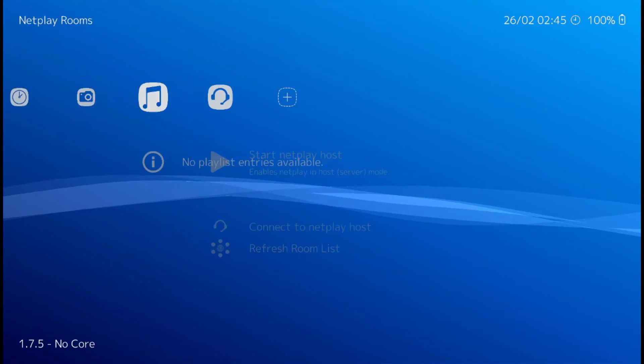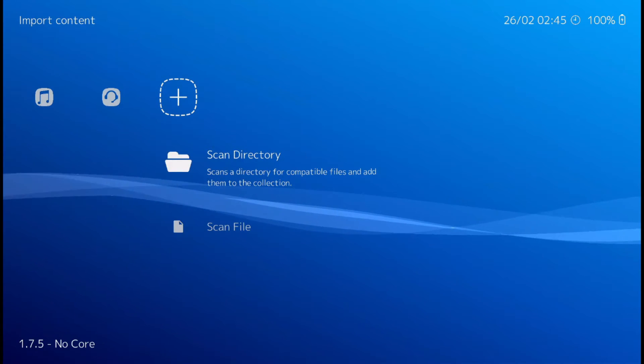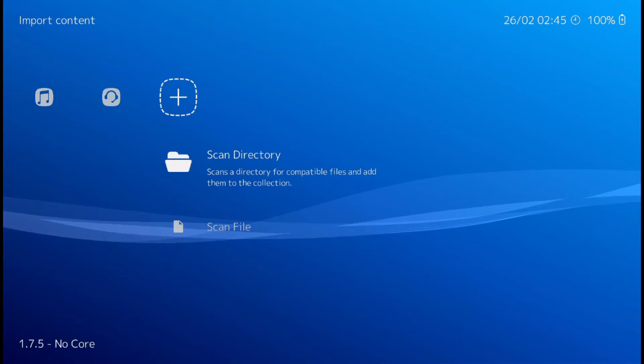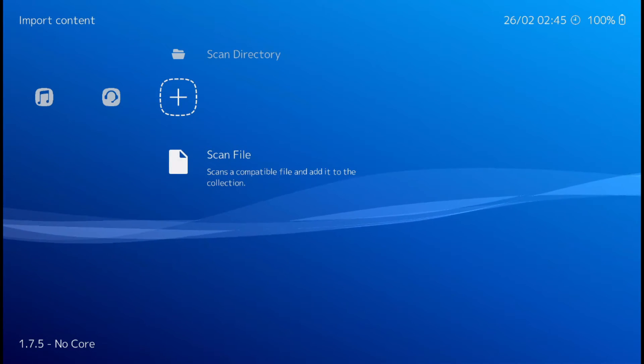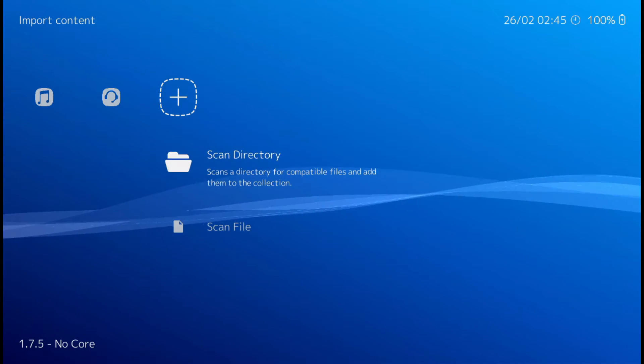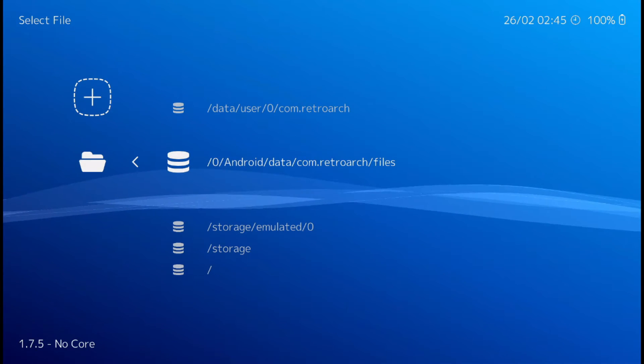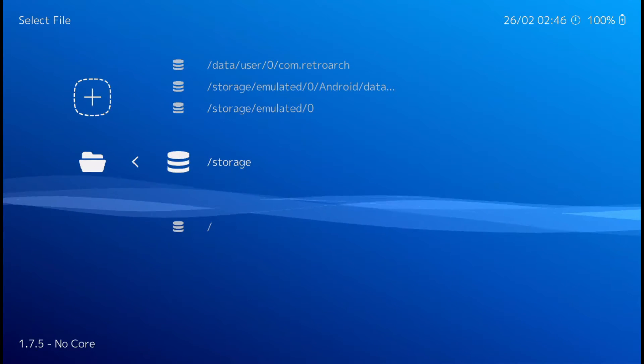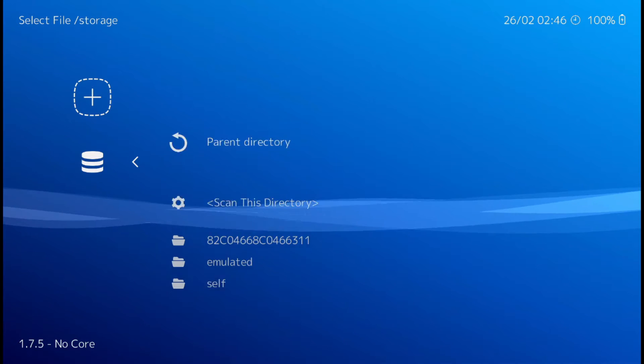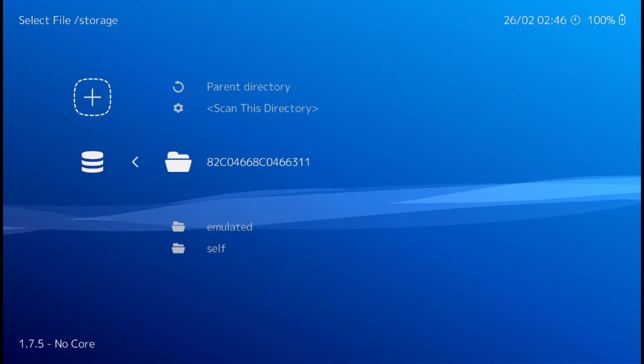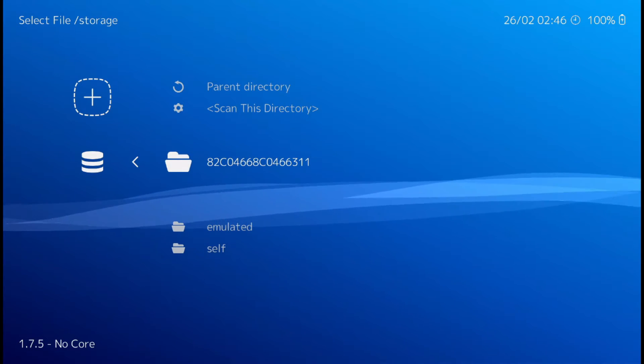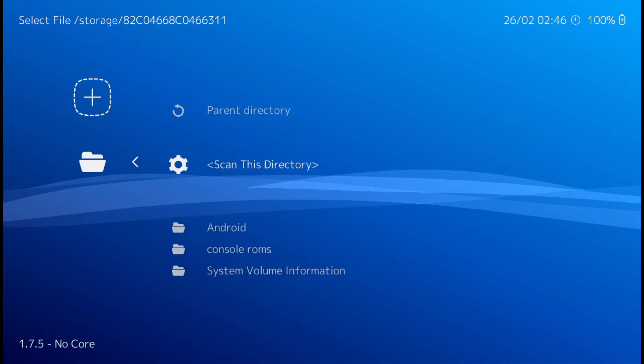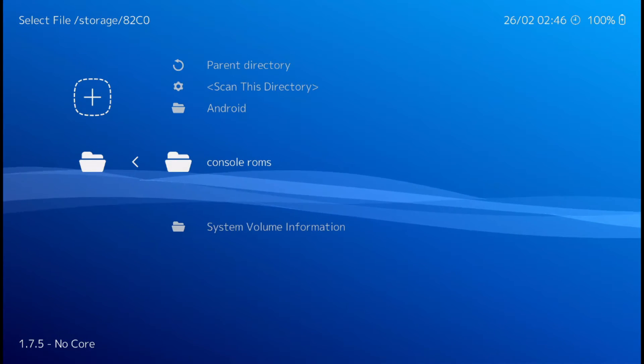Alright. Now we need to scan the directory where the games are. So they're on that USB flash drive that we put on there. So let's scan the directory. Mine is in this bottom storage here. And a bunch of crazy numbers. There it is. Console ROMs.